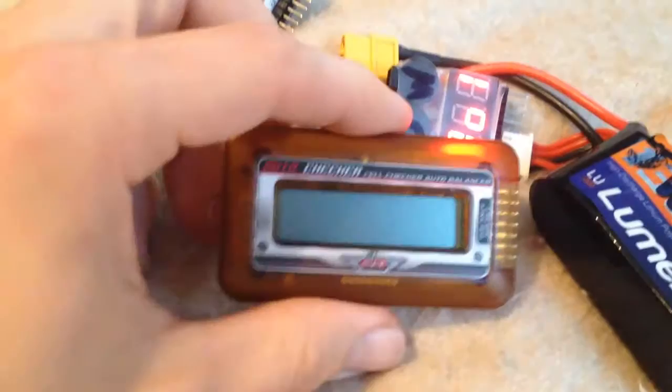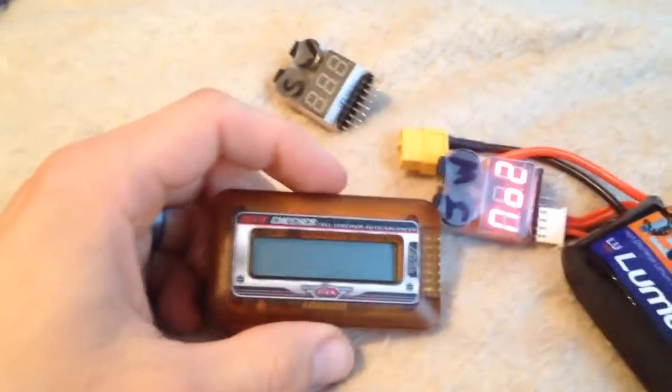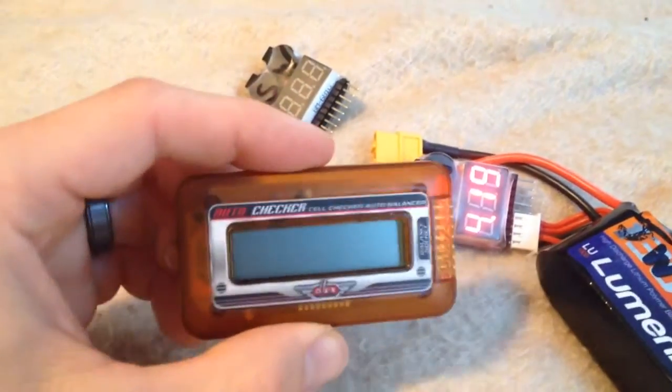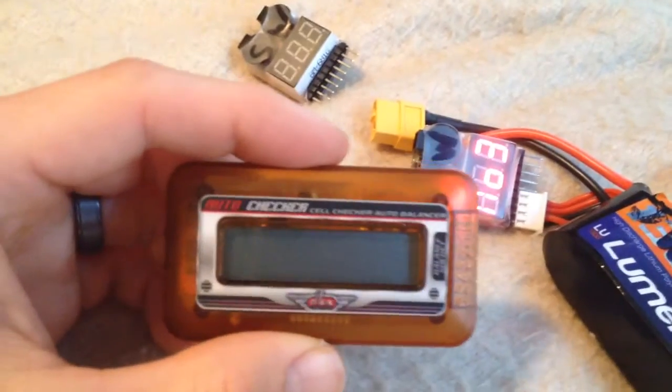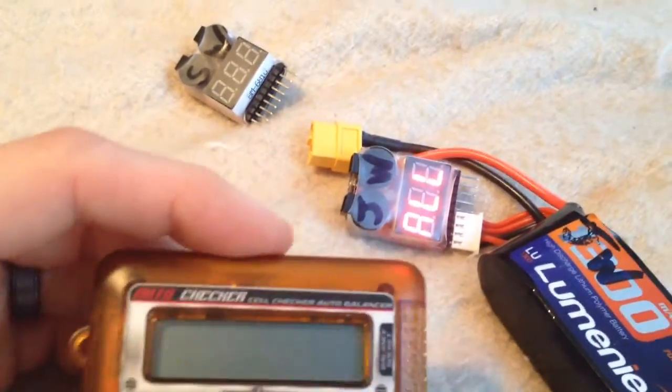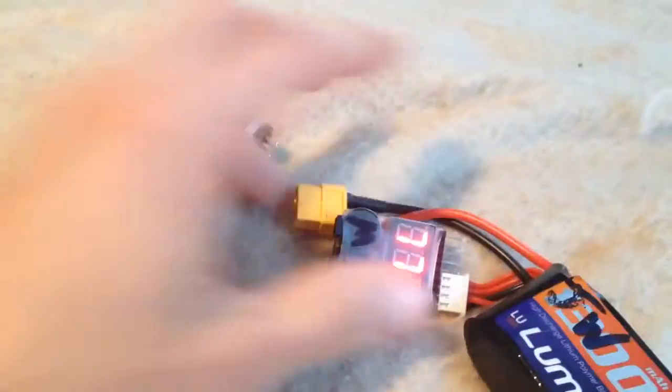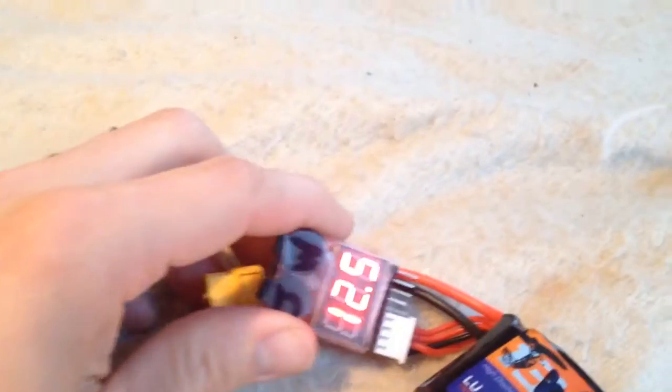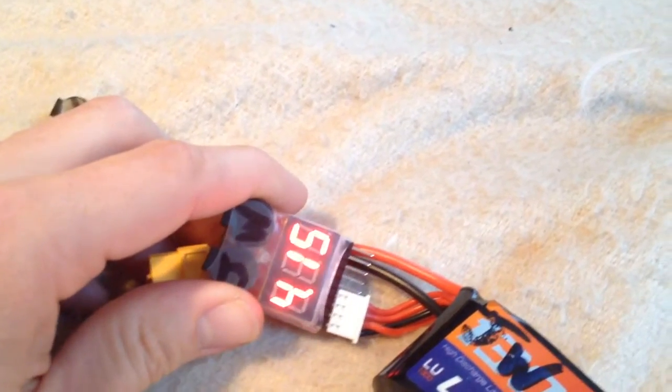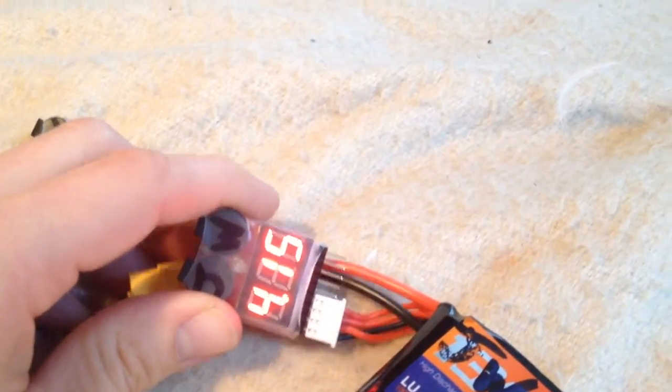If I got the more expensive charger with a balancer built into it, would I see even cells on the charger and then see not even cells on these?